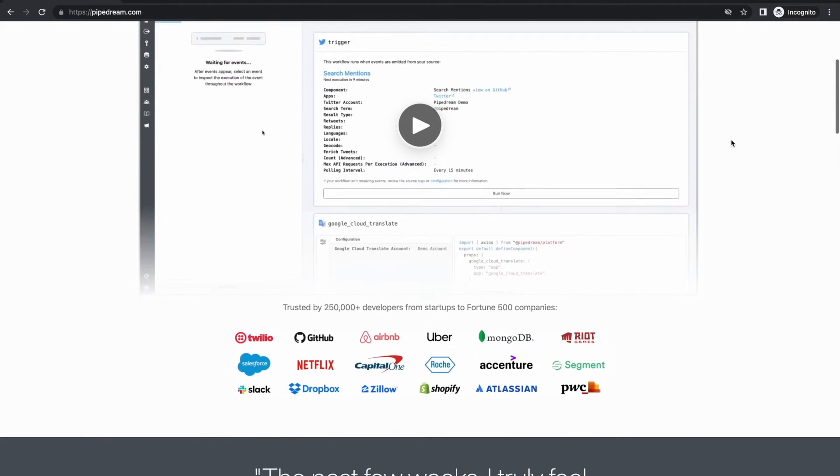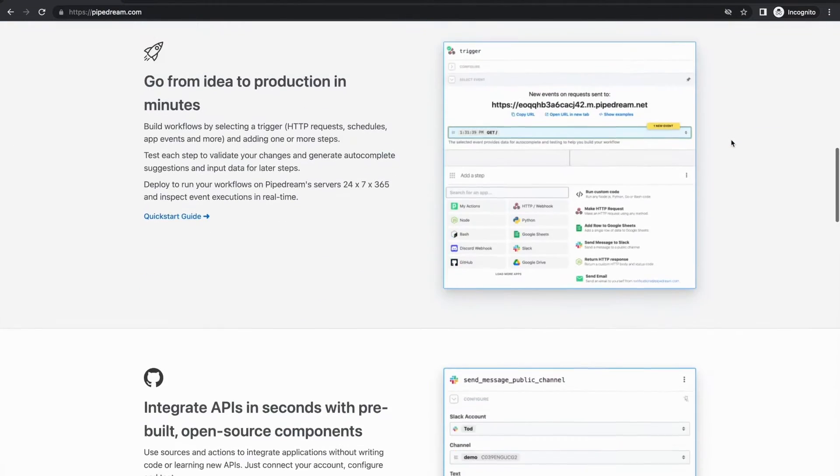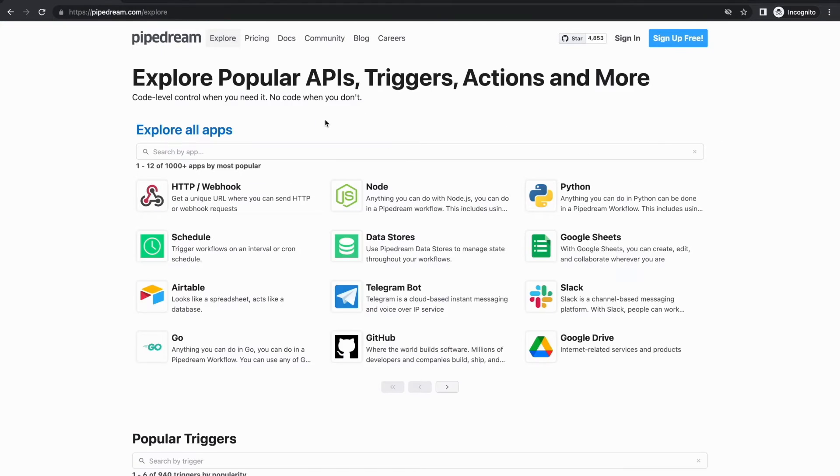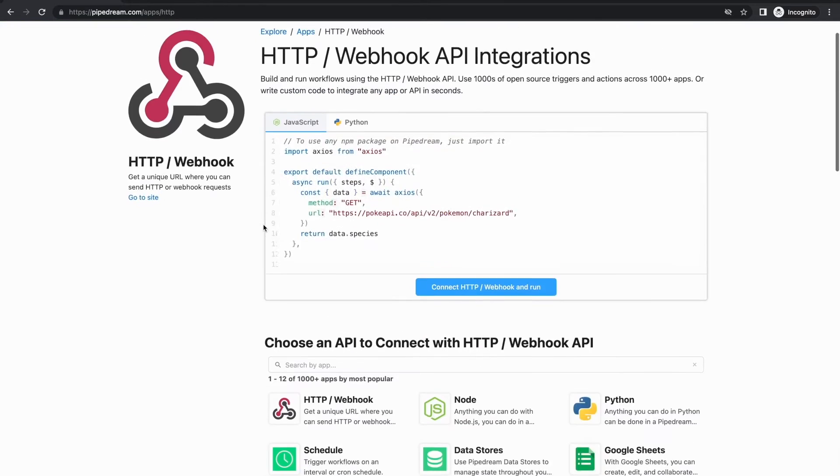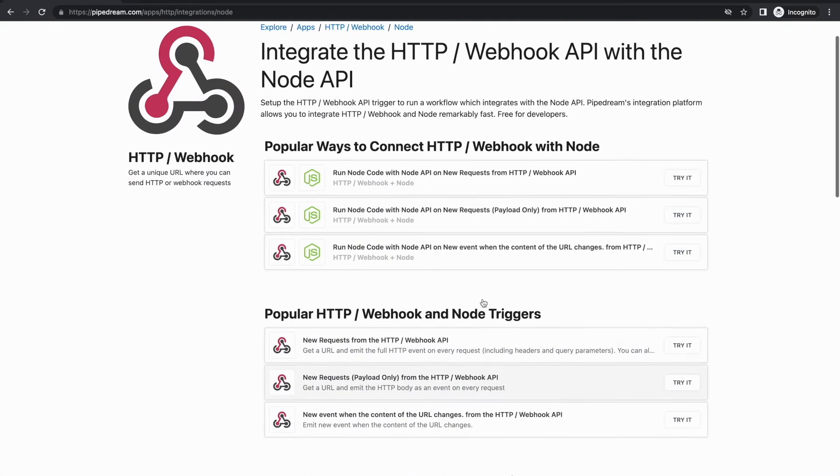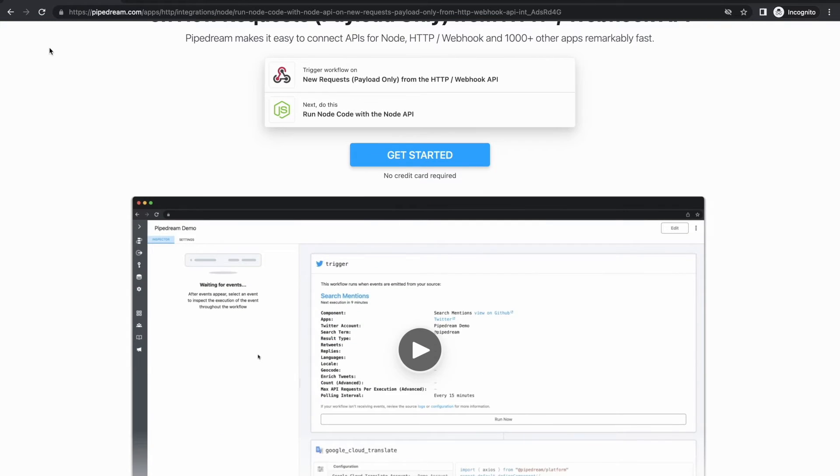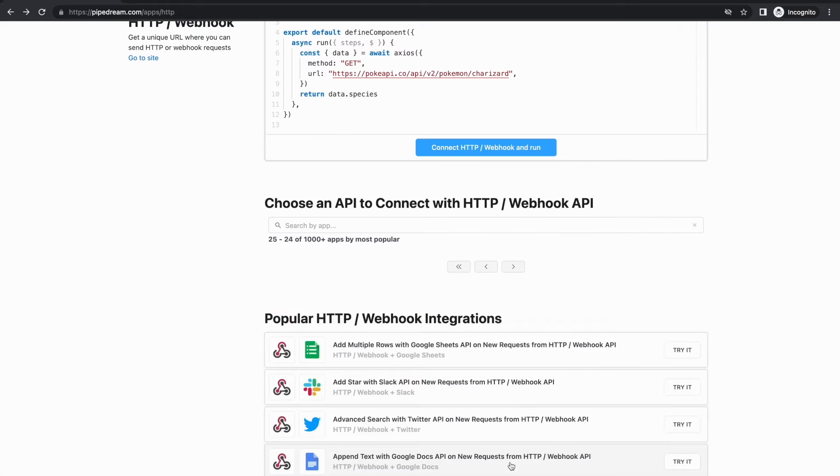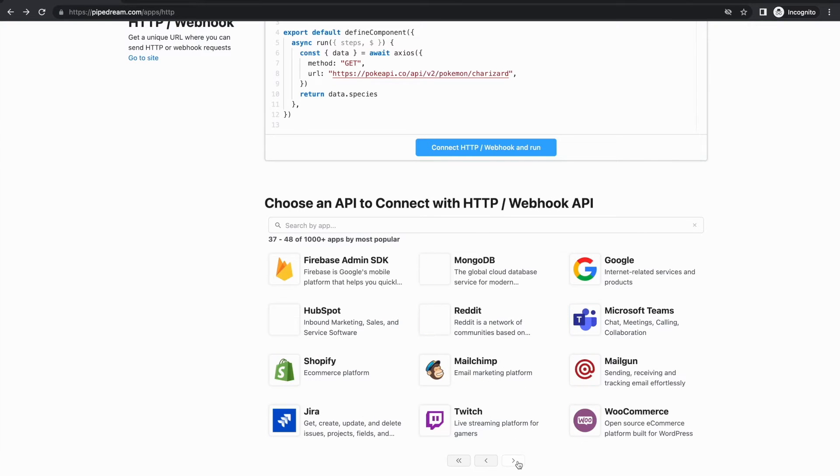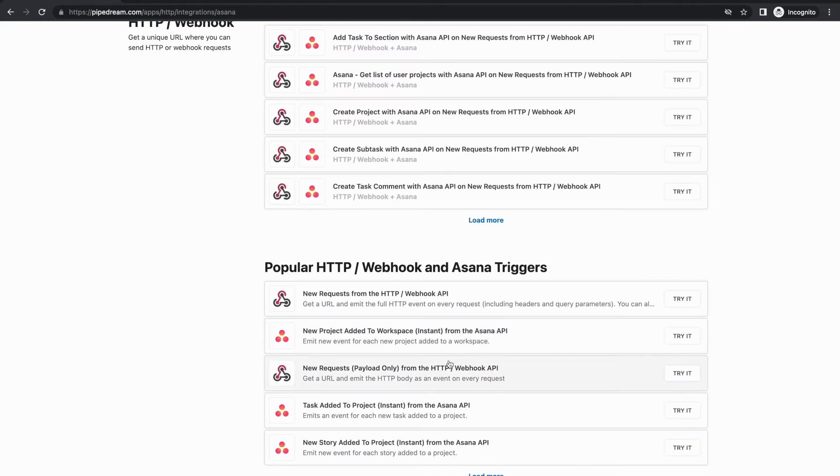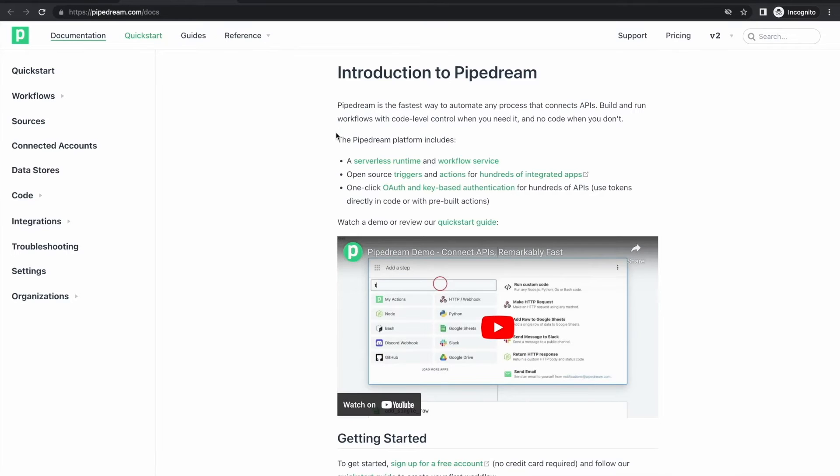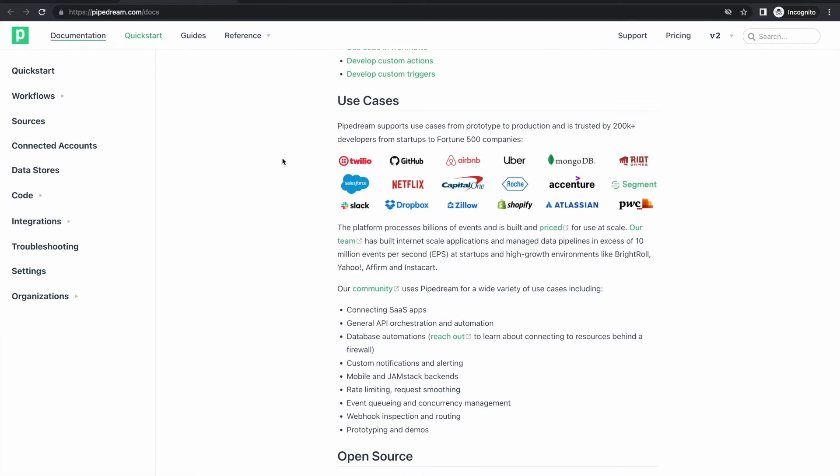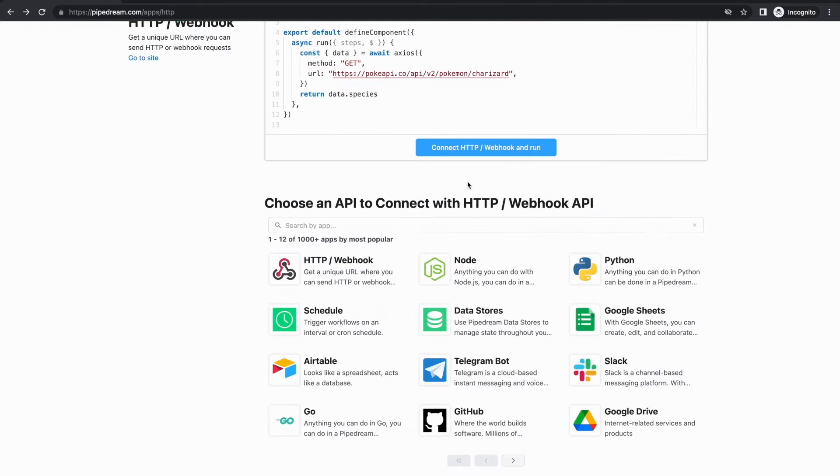Pipedream is a serverless platform and workflow service with hundreds of triggers and actions for different apps and APIs. It's open source and free, and you can build workflows in response to all sorts of events both on your APIs and APIs of others that you want to ingest or otherwise transform. It's an easy way to add functionality to pre-existing services without having to create and host yet another server.